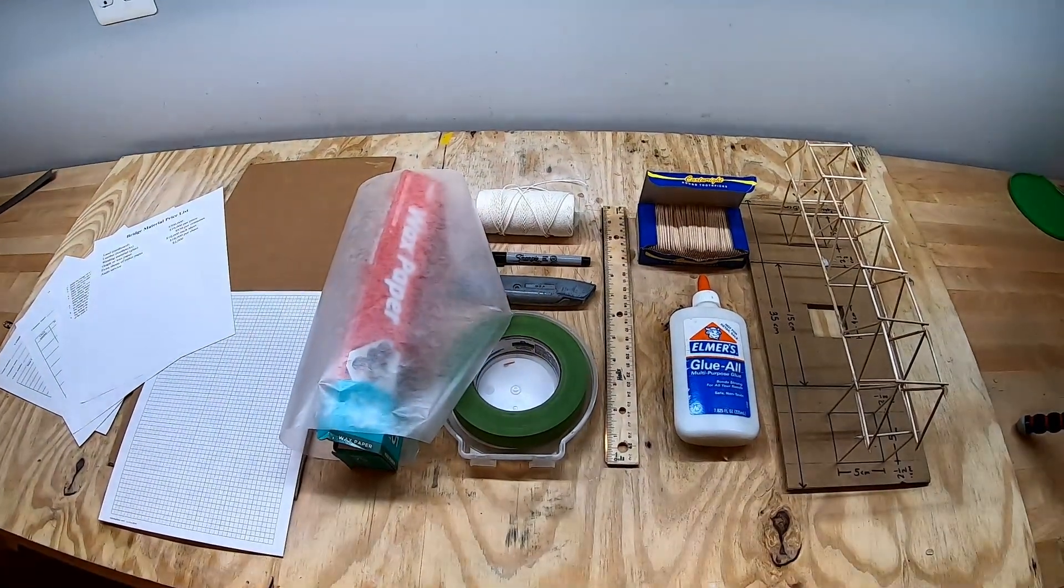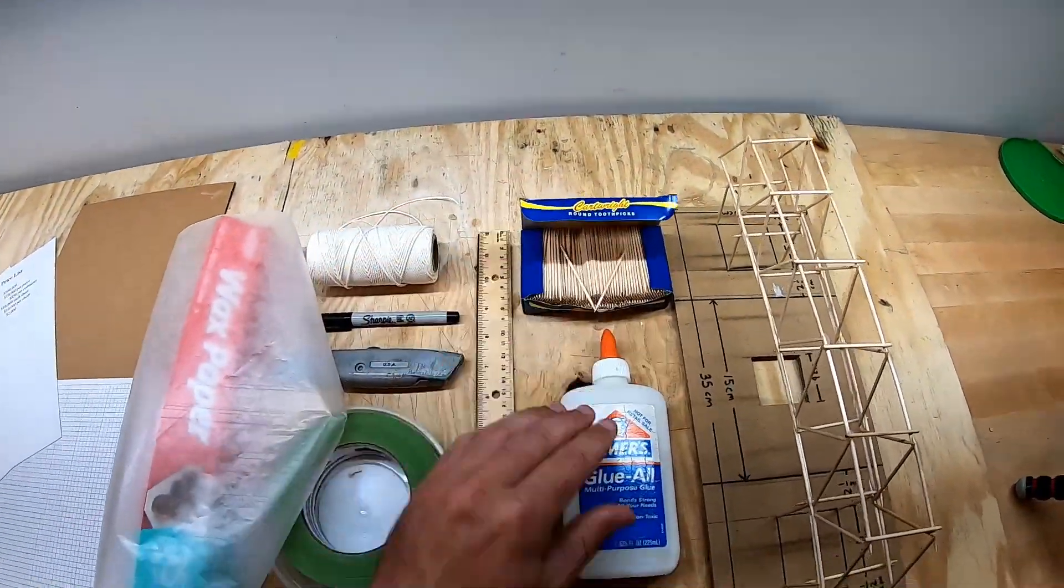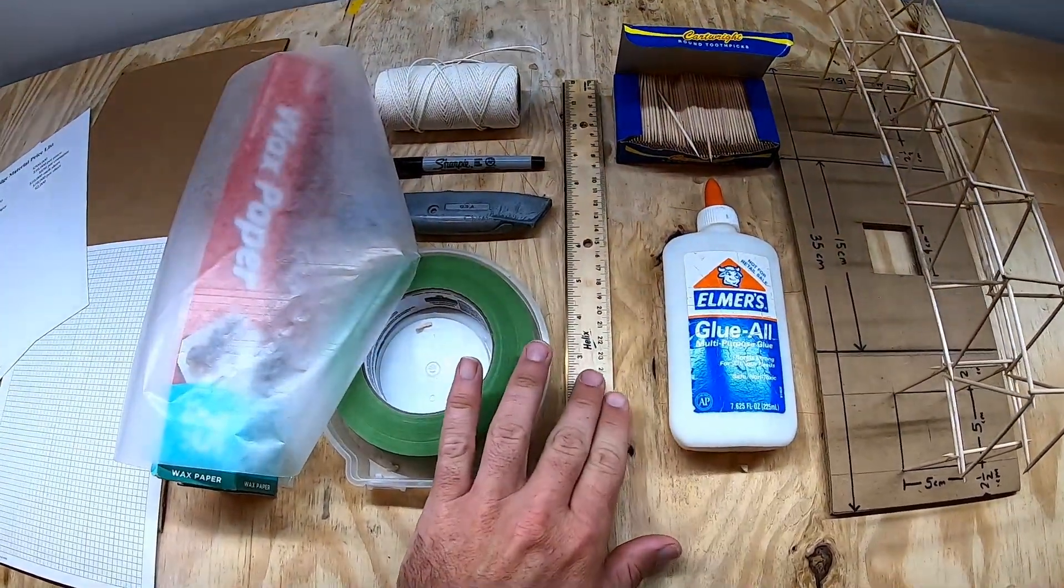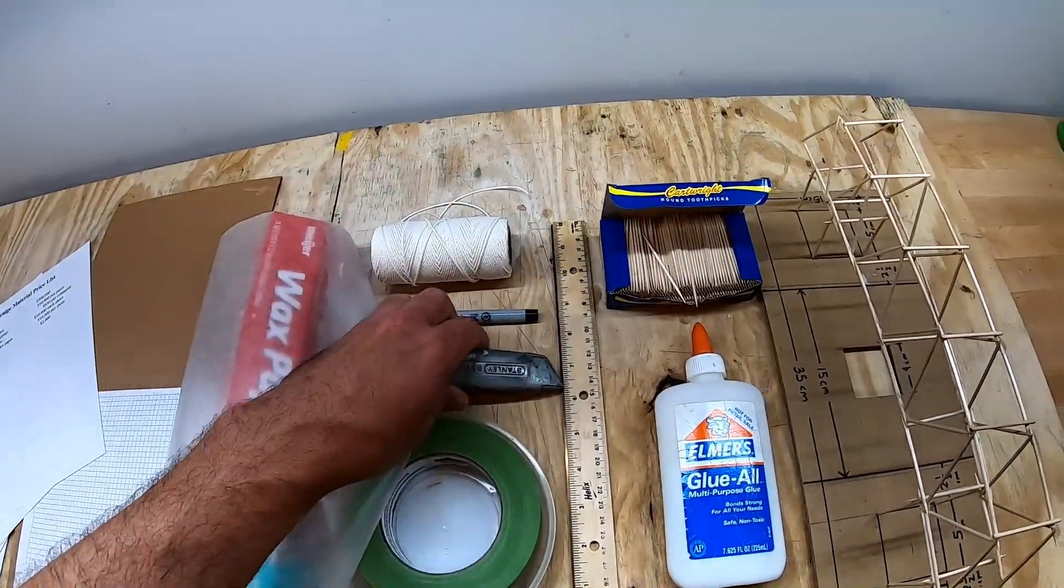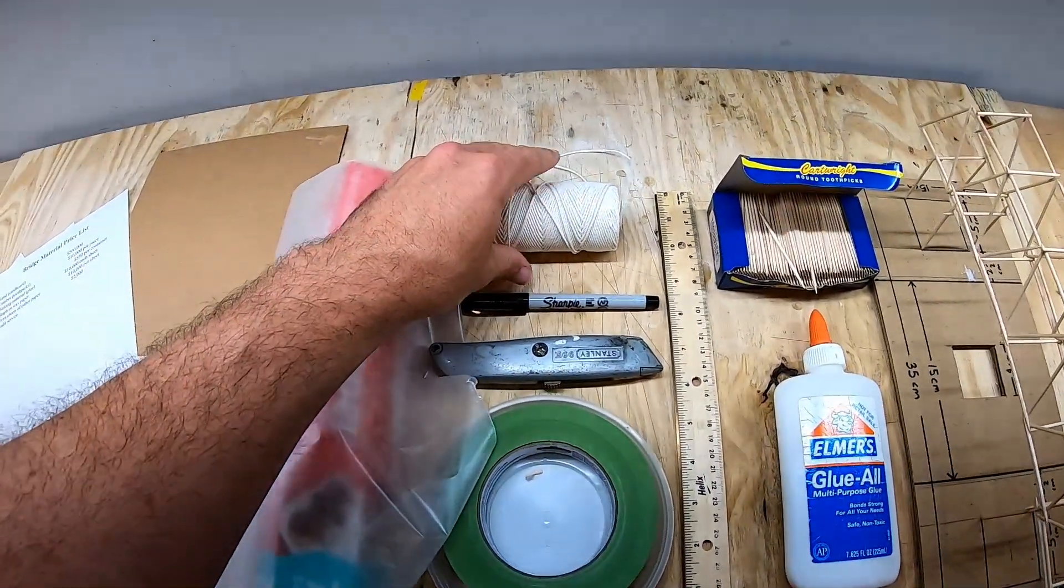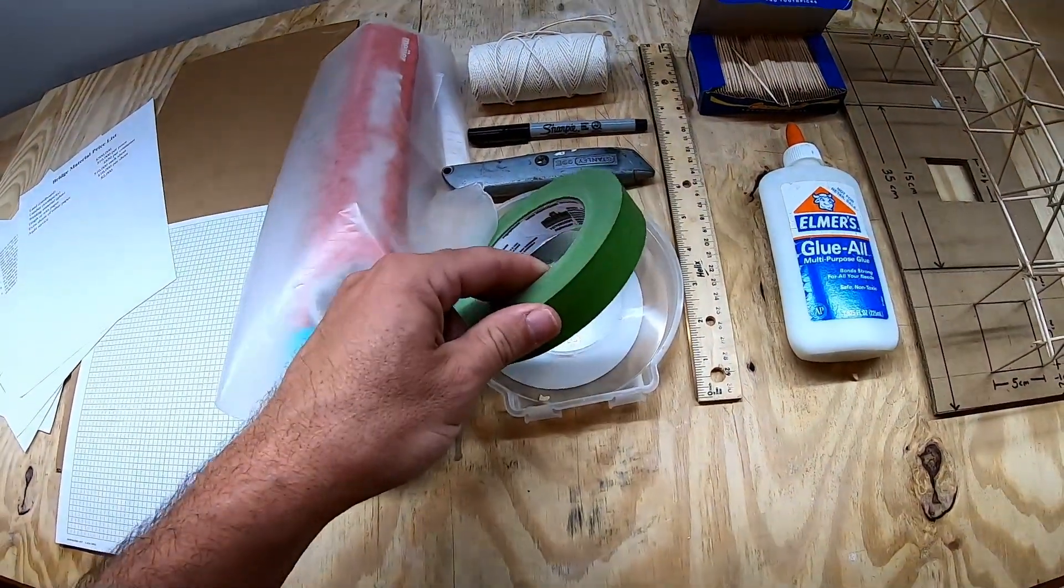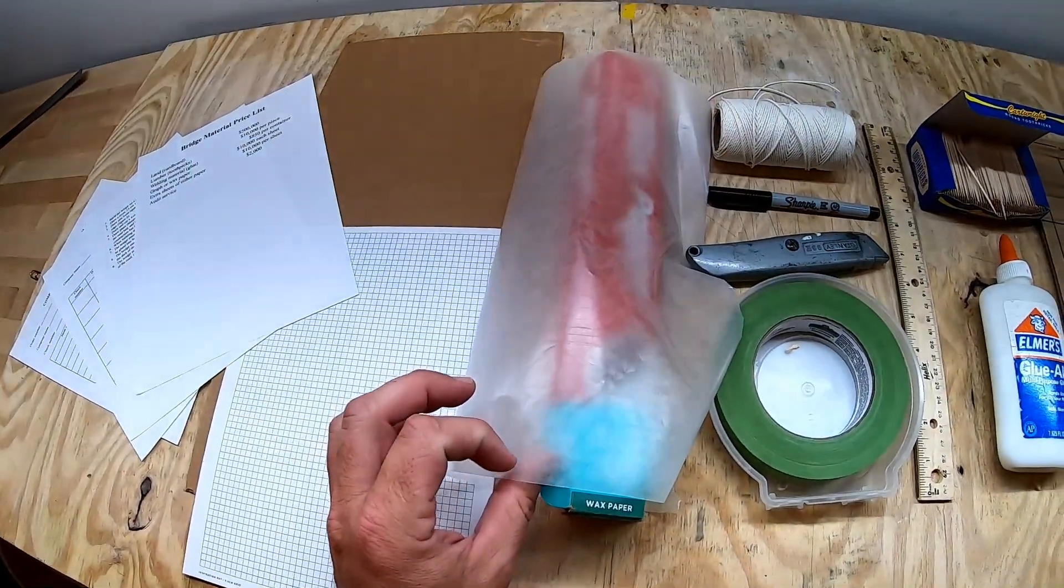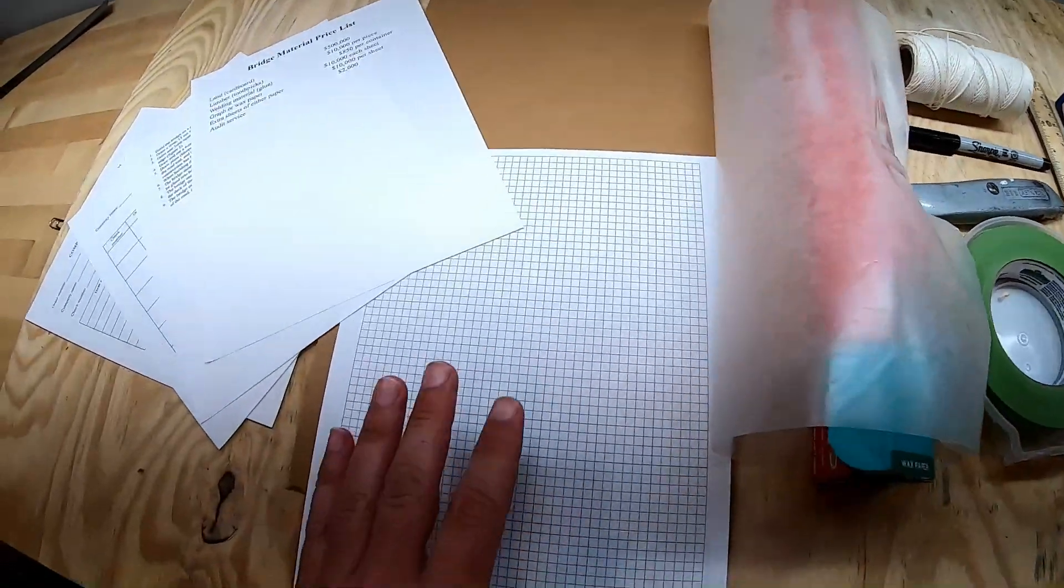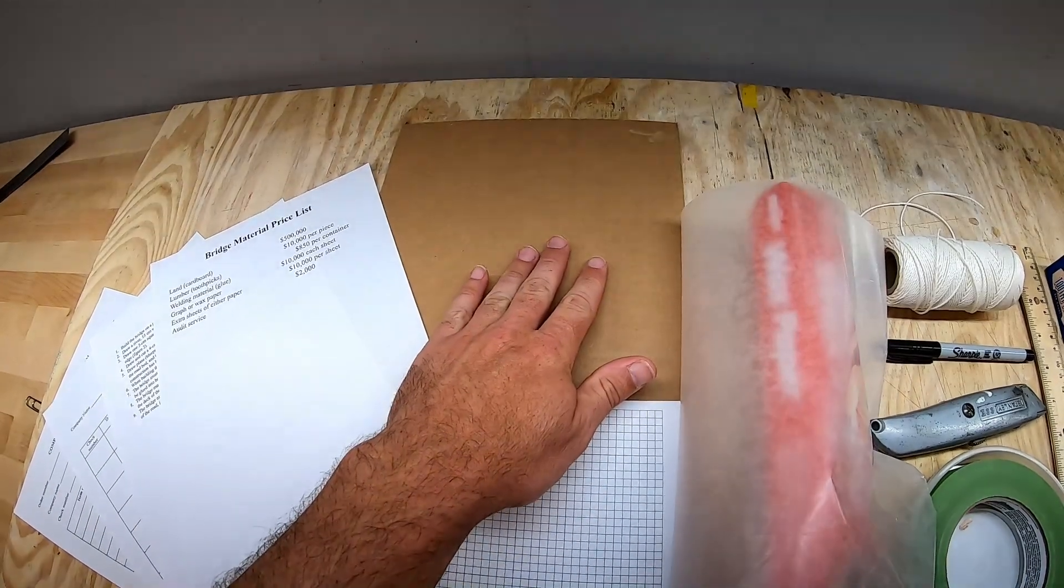These are the supplies you're going to need to build your bridge. You're going to need a bunch of round toothpicks, some Elmer's glue or wood glue, a centimeter ruler, something to cut cardboard with, a pen or pencil to make your markings, some string if you plan to build a suspension style bridge, masking tape to hold things together while glue is drying, some wax paper to do the gluing on - you don't want to glue things to your desk - some graph paper, and of course some cardboard to cut your land from.